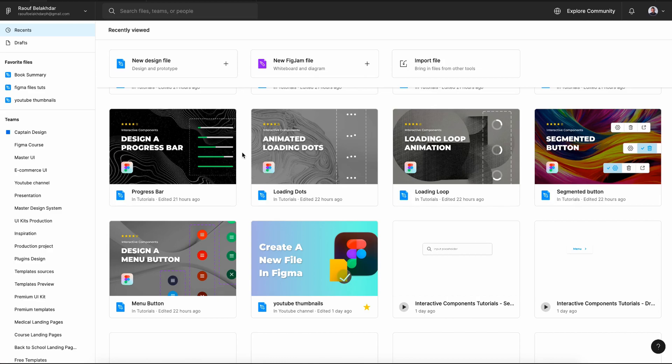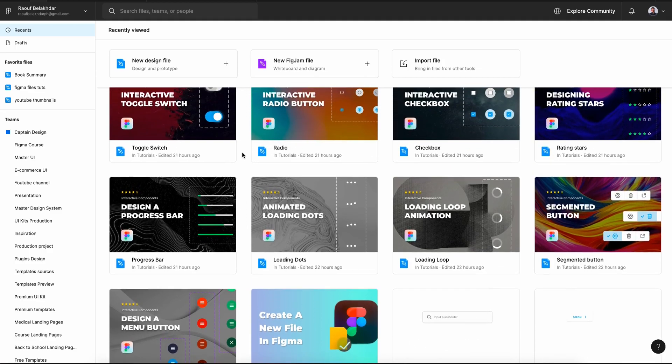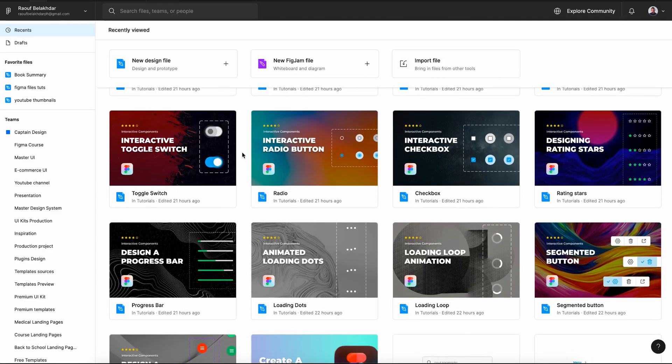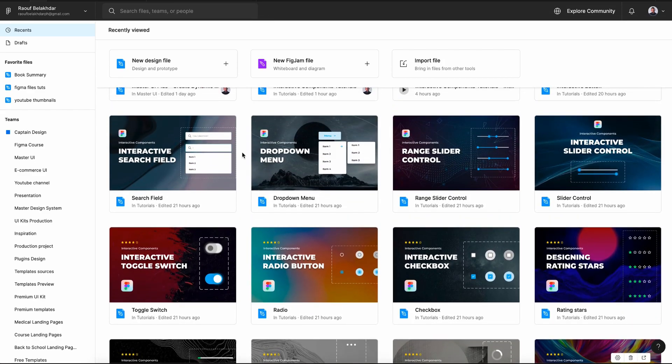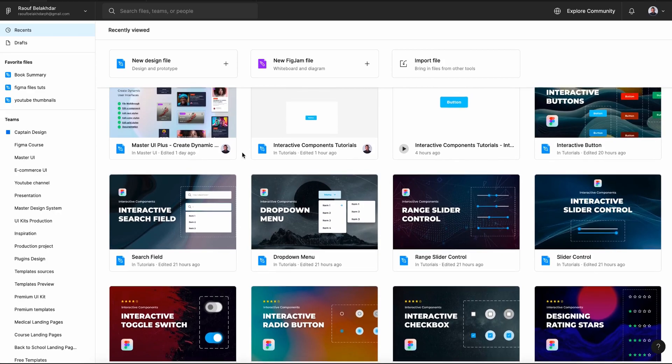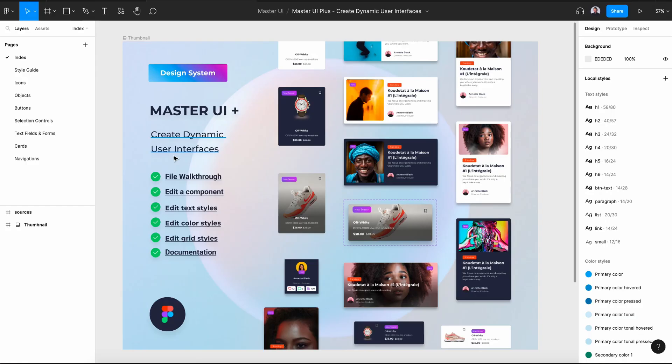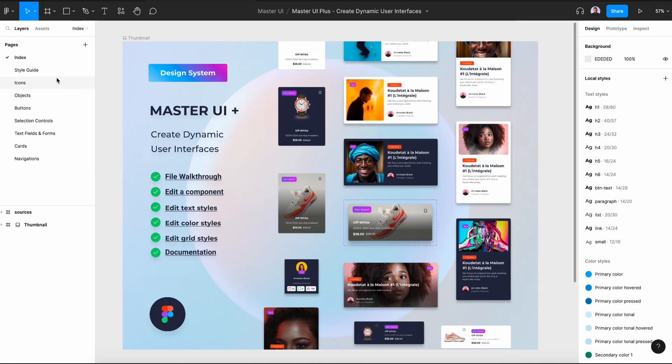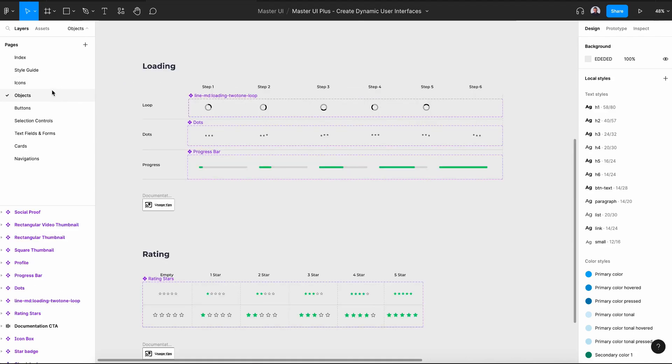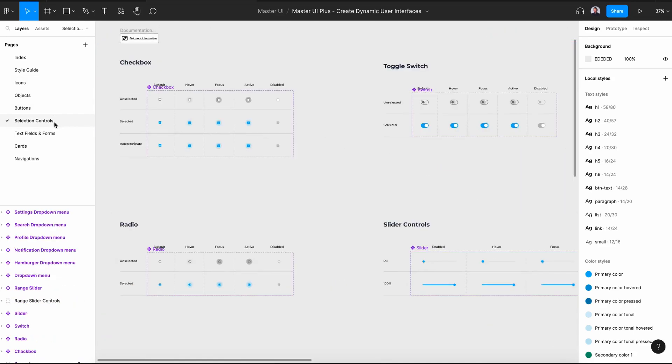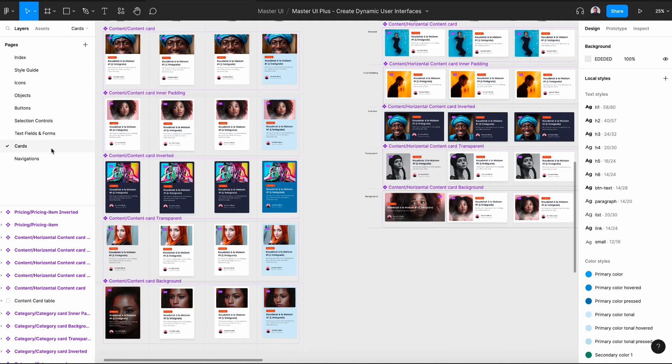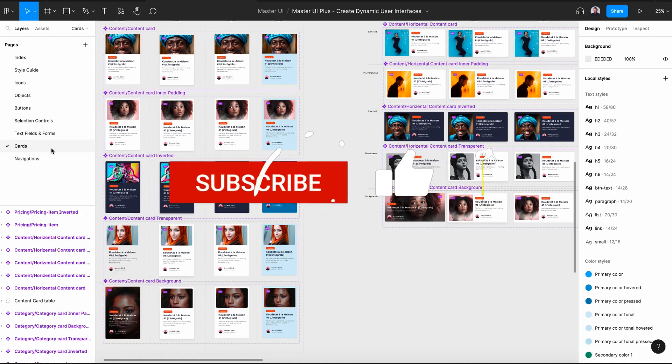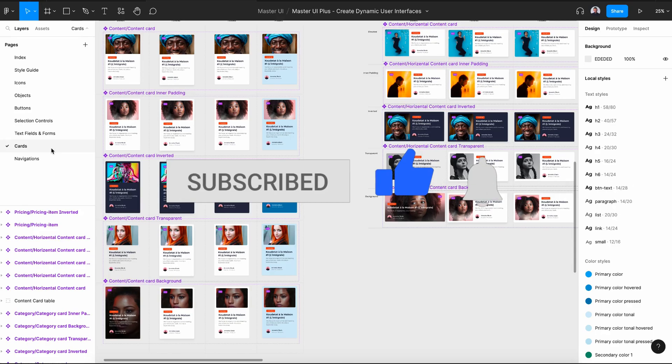Thanks for joining me for this tutorial. You can find the download link to the exercise file of this tutorial in the description down below. And if you are looking for more interactive components, then you should check out MasterUI+. Everything you need will be at your fingertips when it comes to interactive components. And this will make your design process faster and more efficient. And one last thing, don't forget to hit the subscribe button and I'll see you in the next video.